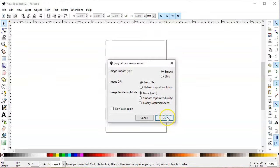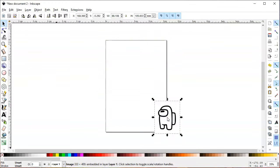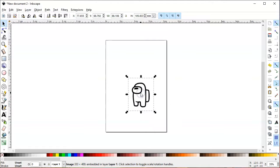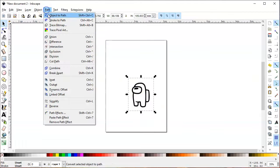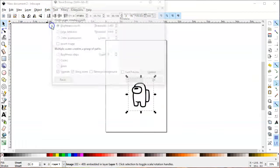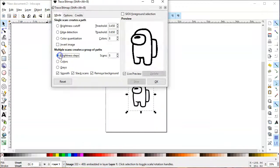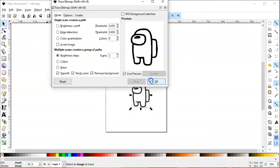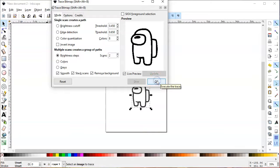First, you can click and drag your image into Inkscape. Go to path, trace a bitmap, and if you have colors you can do color quantization, but for us brightness steps and two, which is like black and white, works great.